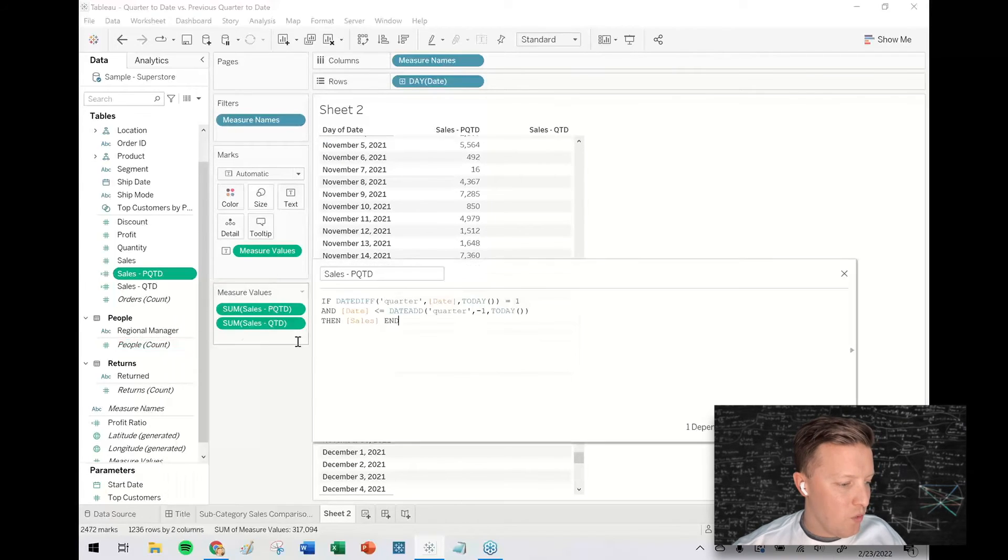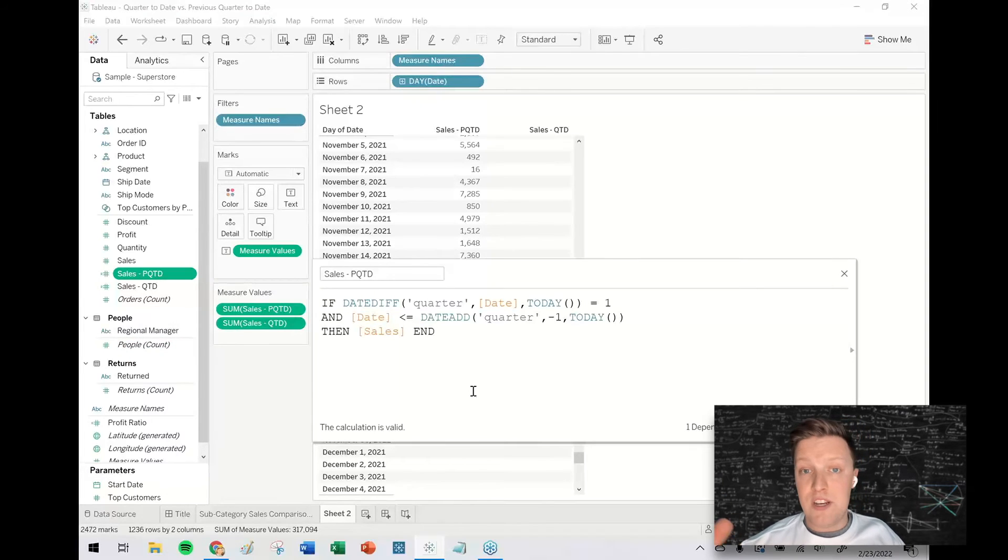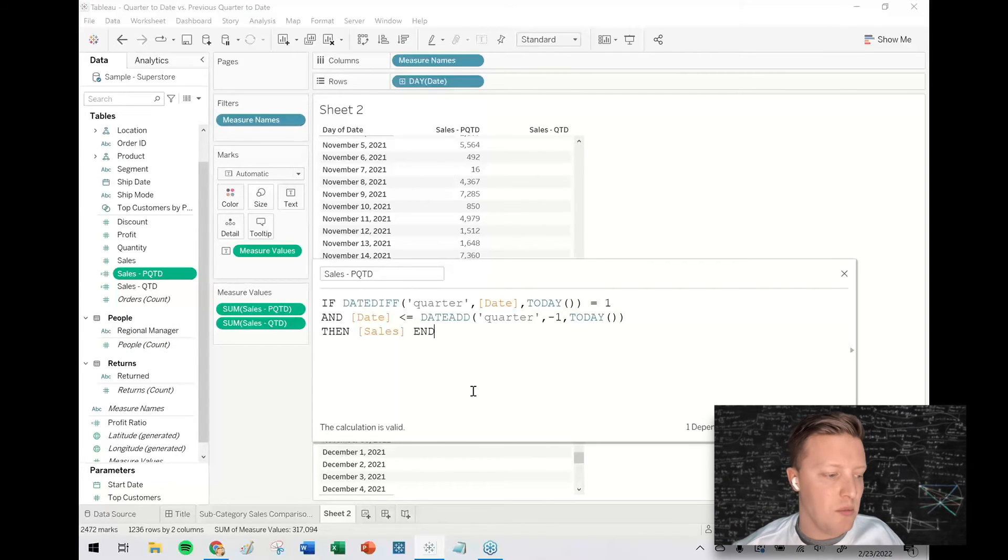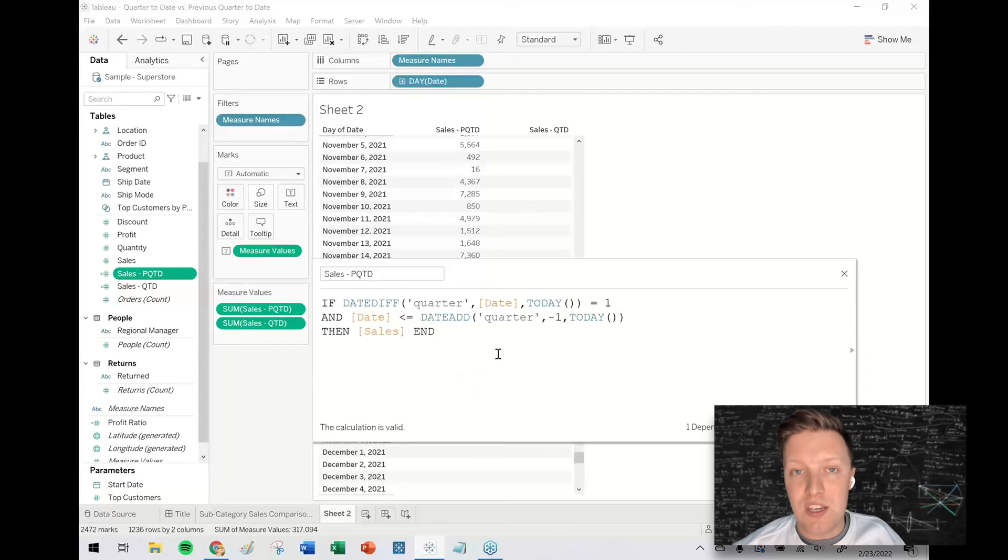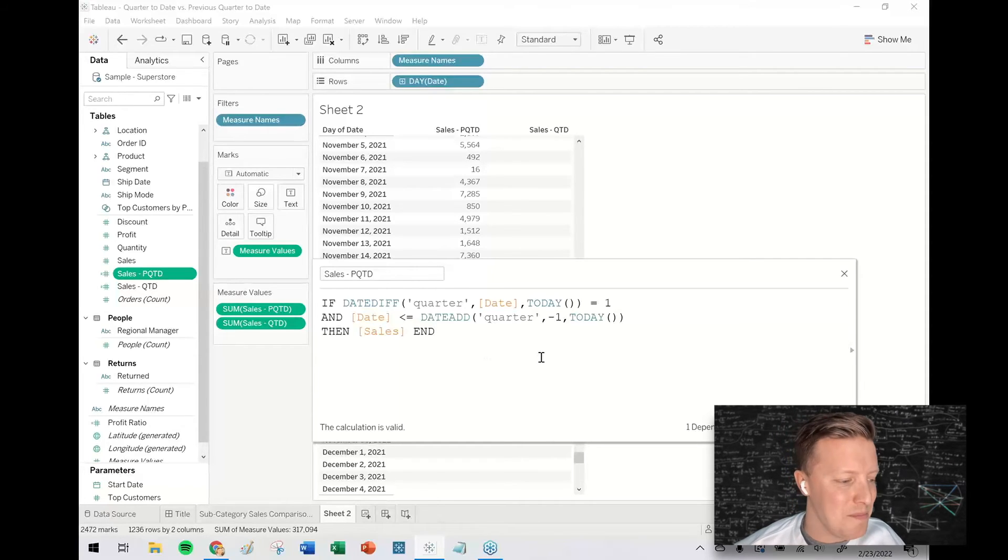So I'm going to pop this up here one more time and just know also that in the description of this video, or if you're watching the blog and the text down below, I will put the code for these calculations so you can just copy and paste them and edit them as necessary.